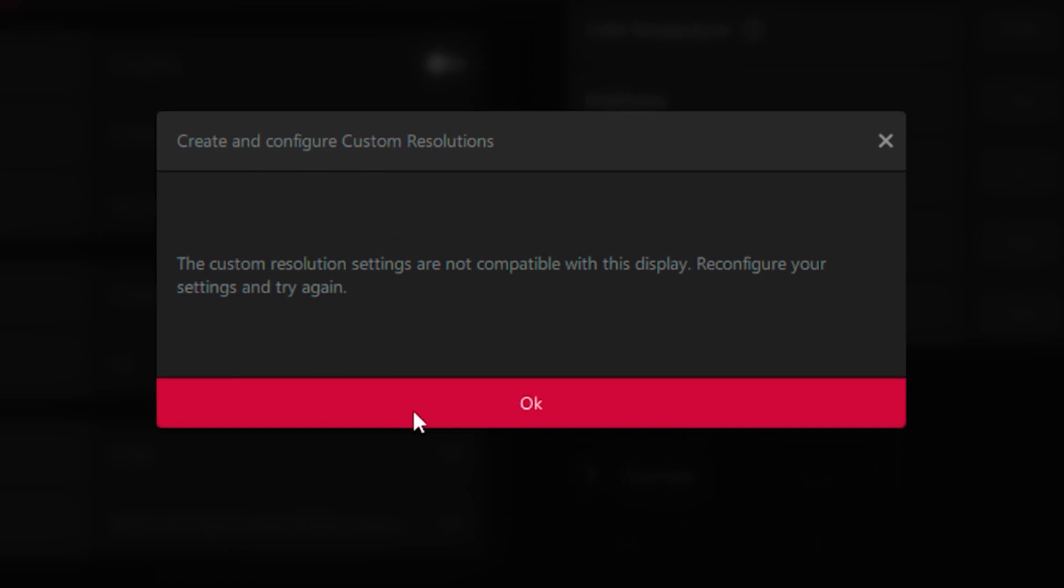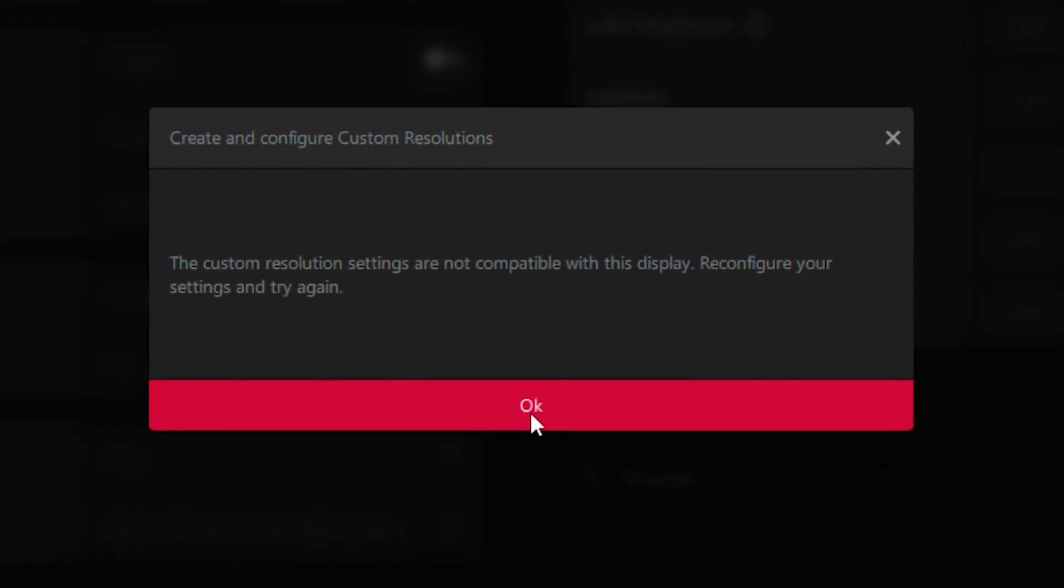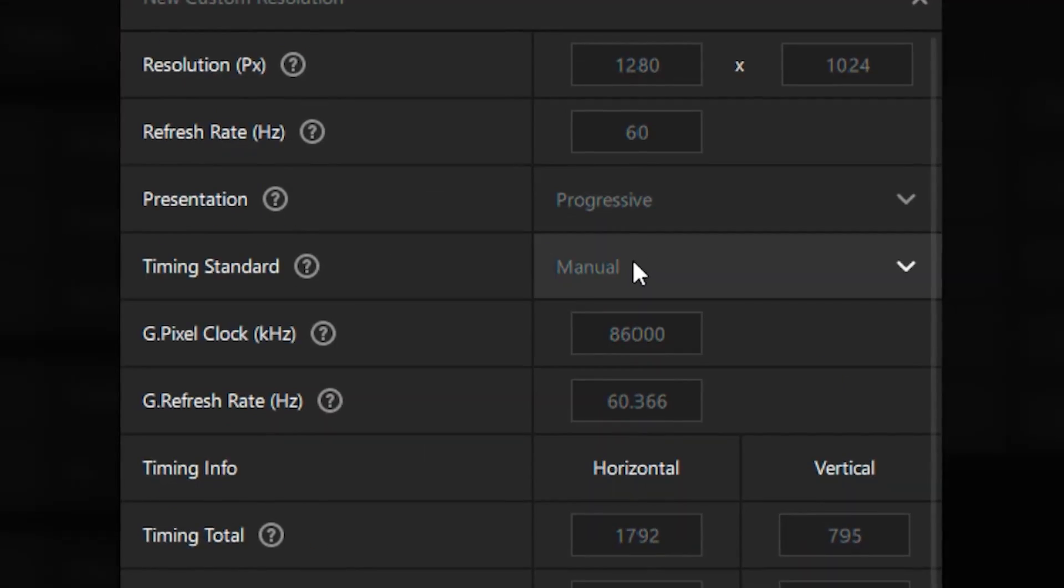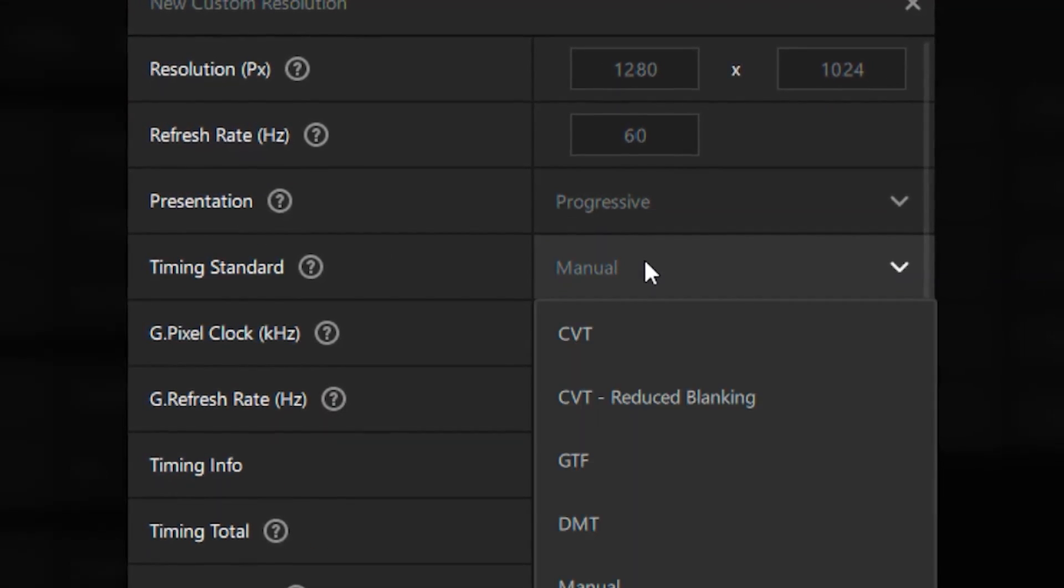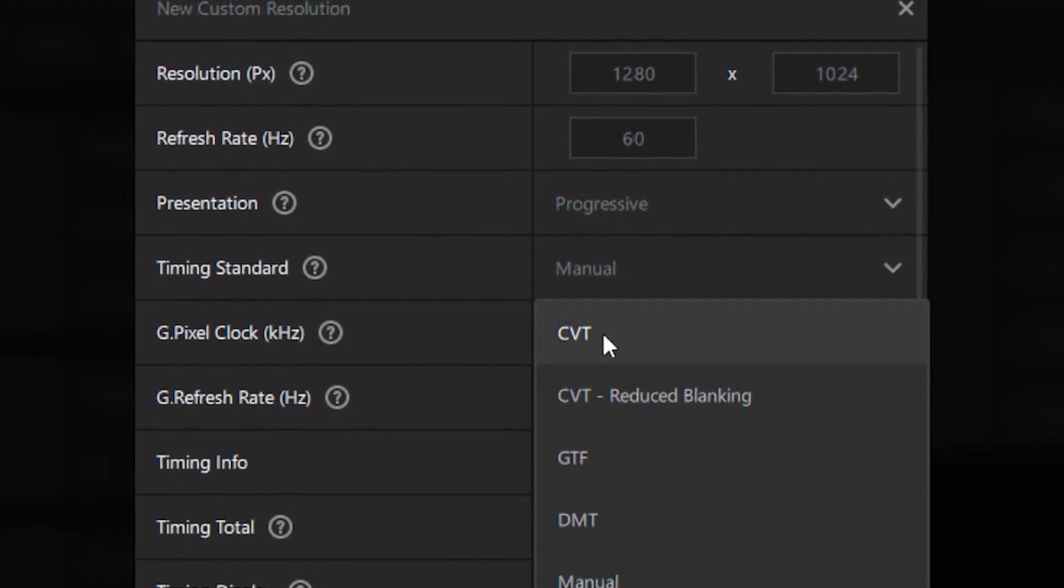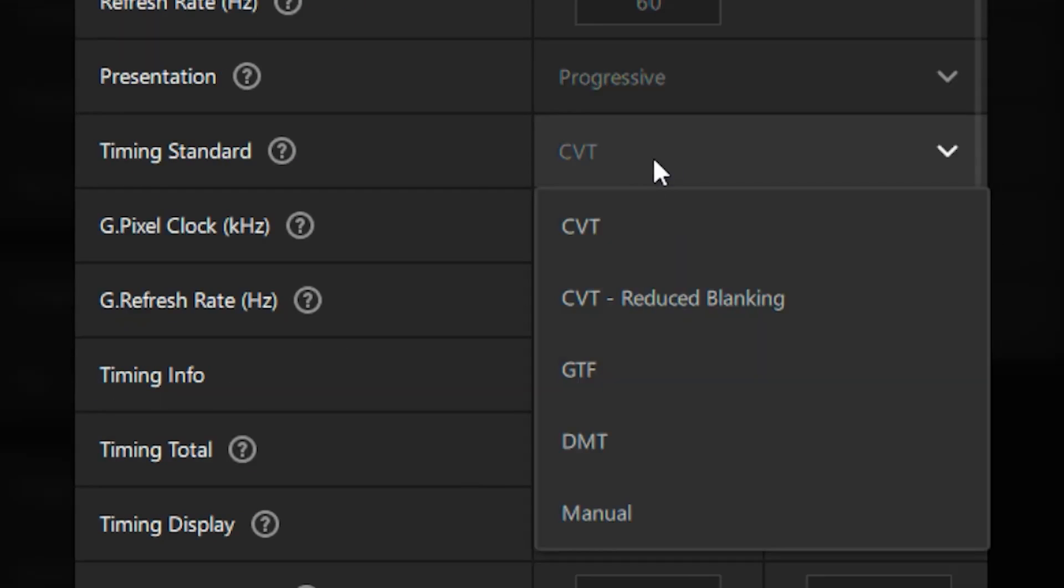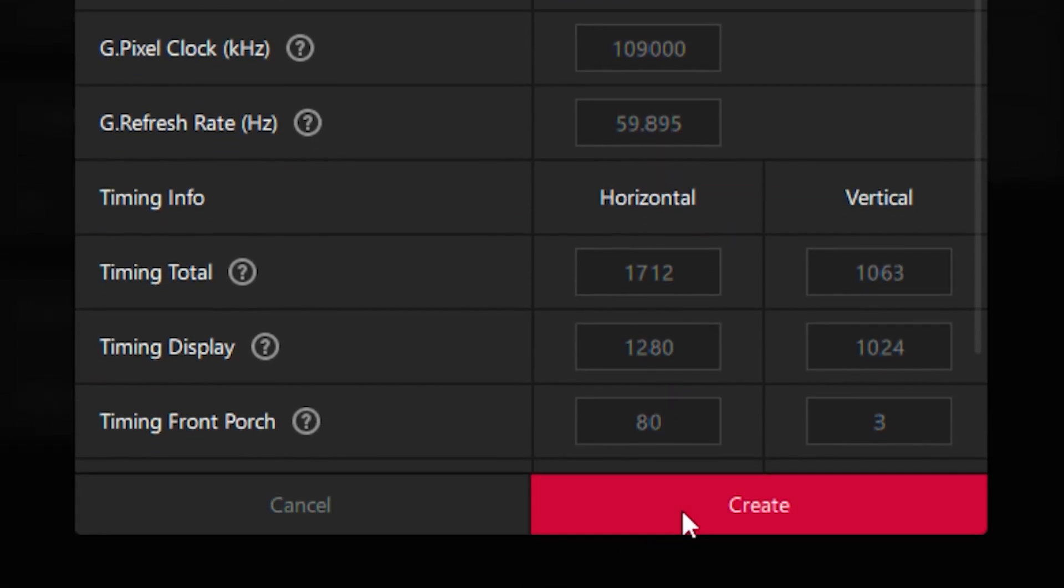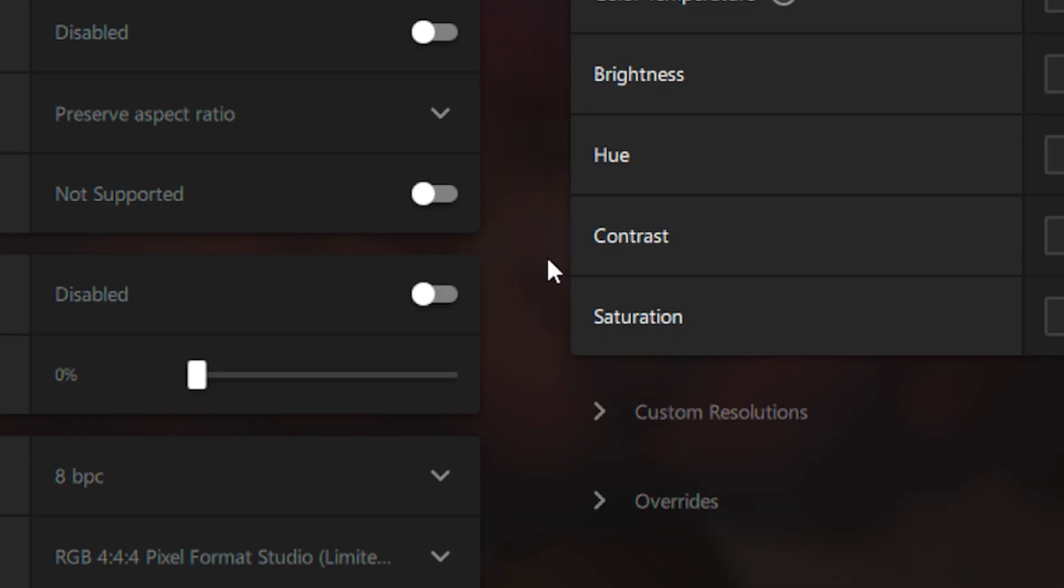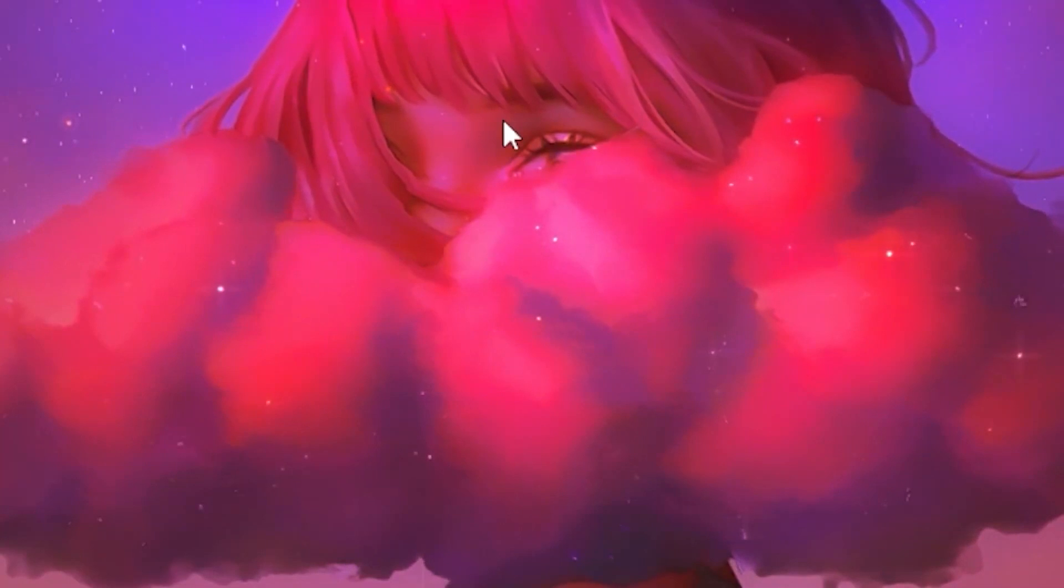What you want to do is click OK, switch it over to manual, put it on CVT, and then put it back on manual. Then click on create and there you go, it works.